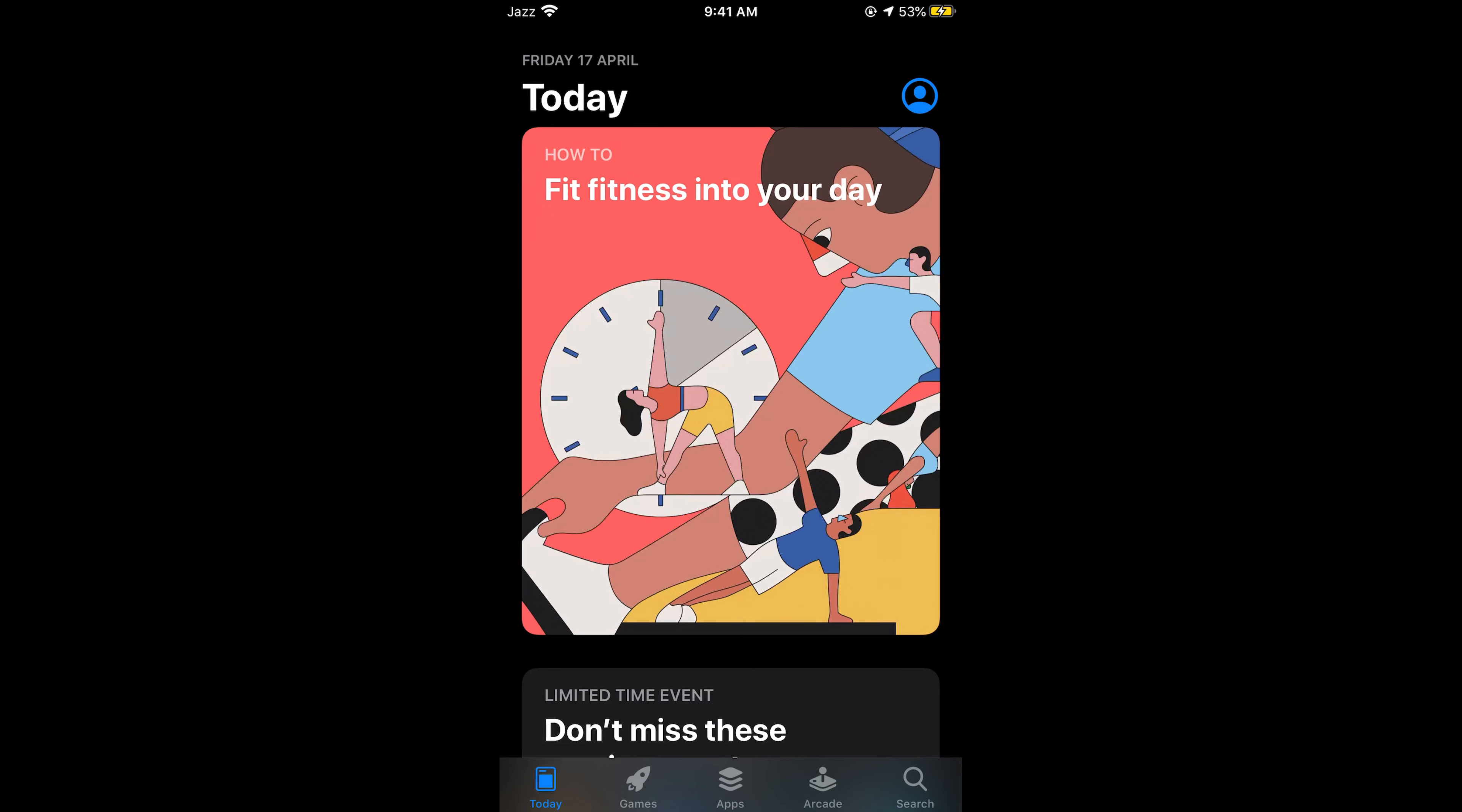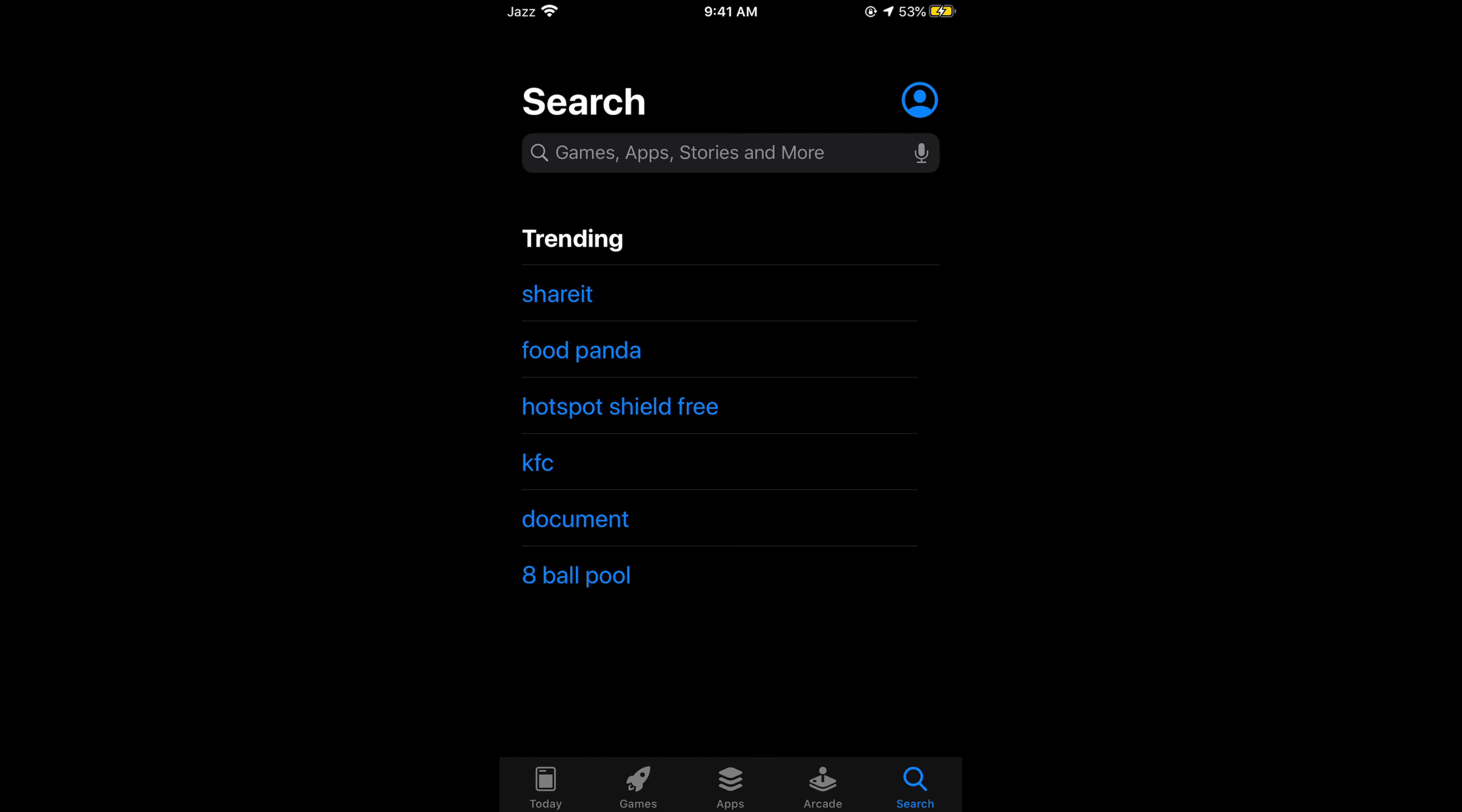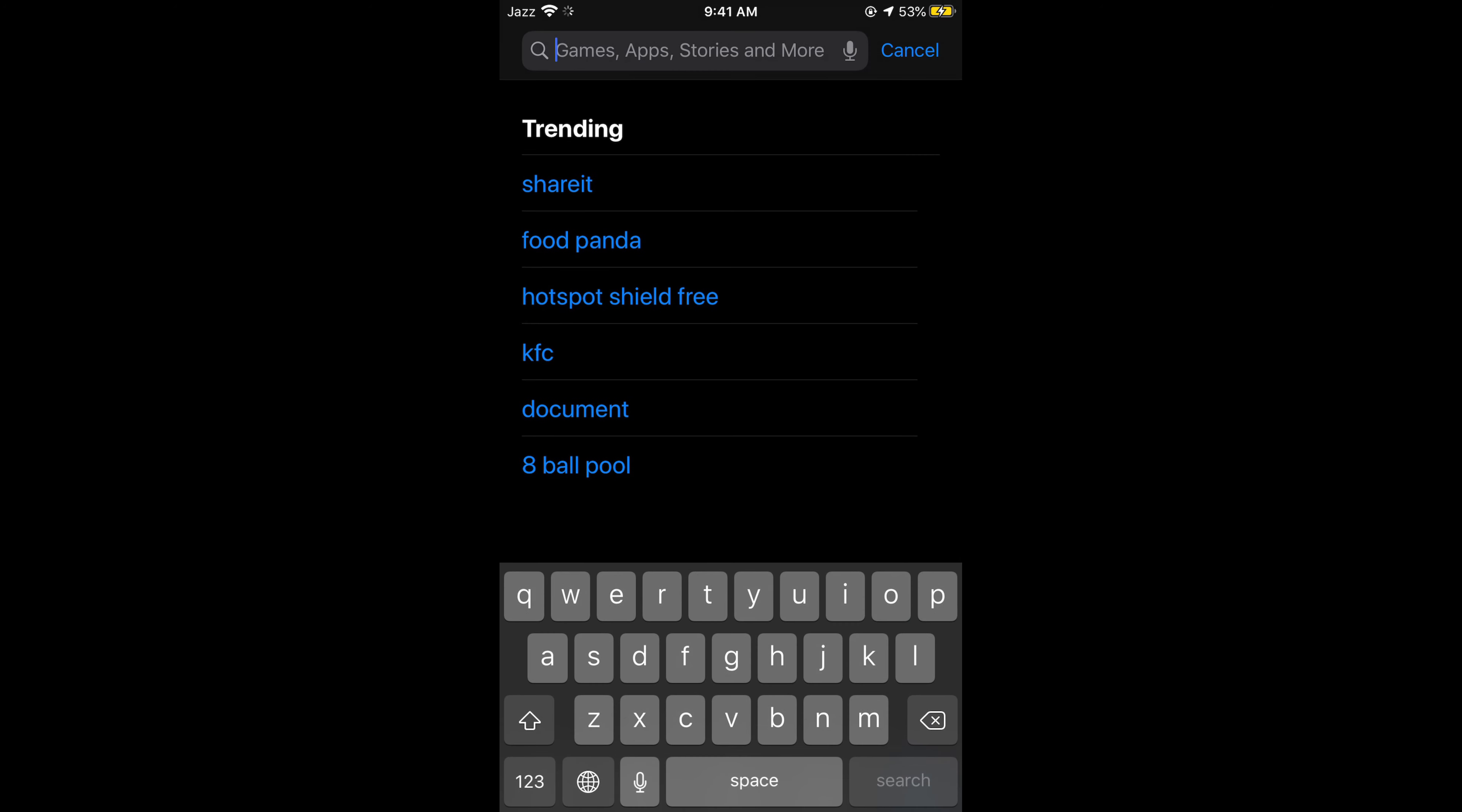Again, go to your App Store and here tap on the search icon at the bottom. Search for WhatsApp.